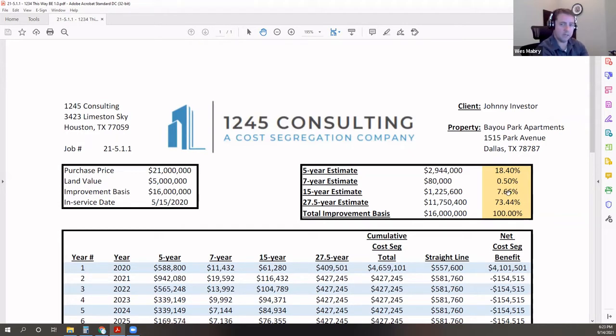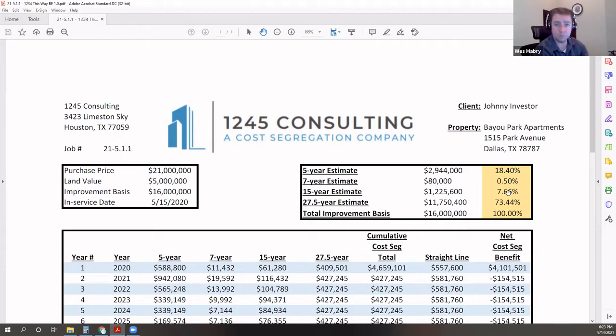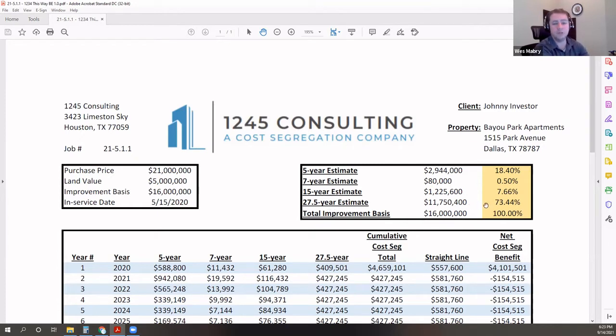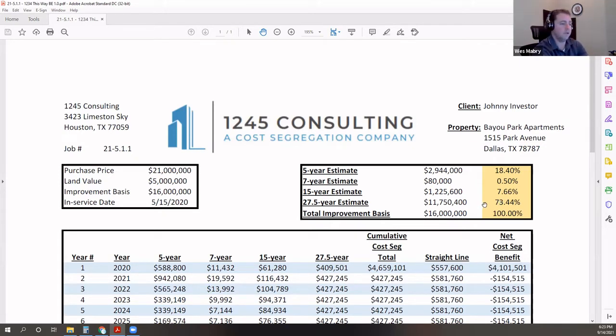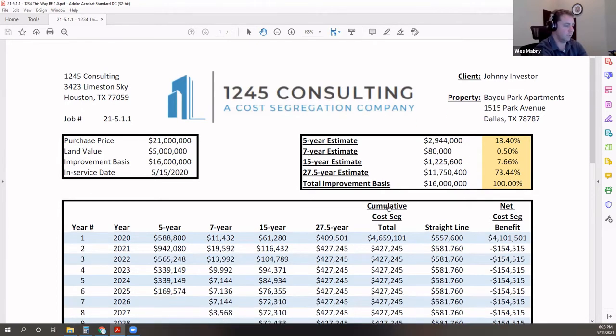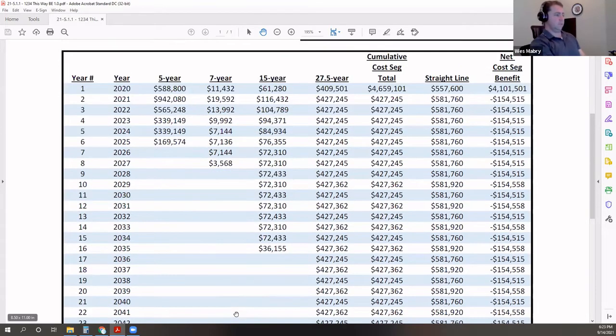Seven percent is not uncommon. The bigger your lot, the more parking you have, the more exterior amenities you provide. Some places have tennis courts, pools, multiple pools, all expensive stuff contributing to the 15-year bucket. Twenty-seven and a half year, that's your structure. That's your doors, your windows, your walls. In an apartment, it's not uncommon to find about 73%, 70% in that bucket, and you see it all totals there.